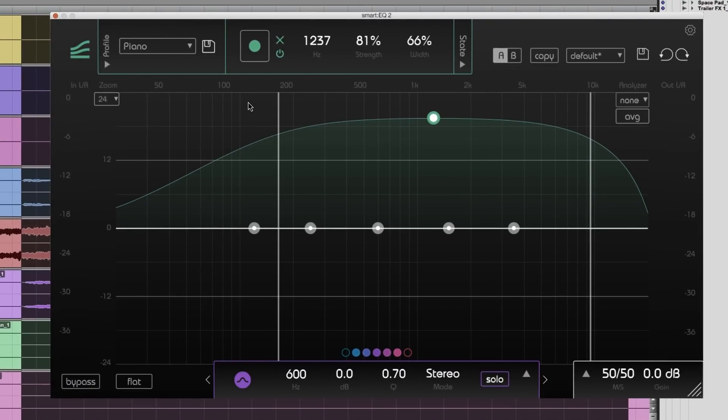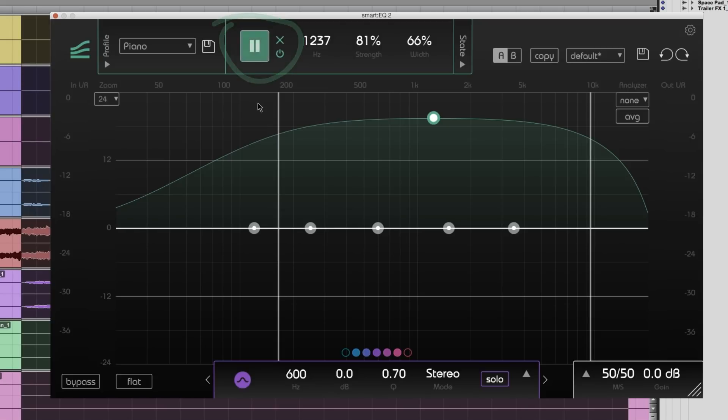Start the learning process by clicking the green record button and listen how Smart EQ 2 adapts to the incoming signal.